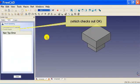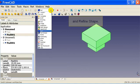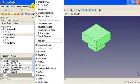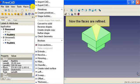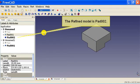Which checks out ok. And refine shape. Now the faces are refined. The refined model is pad 002.